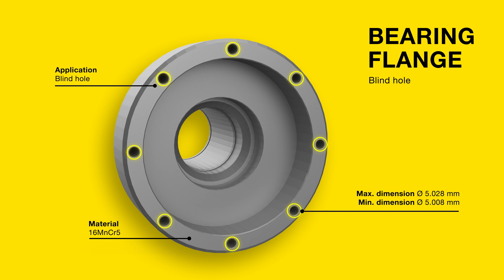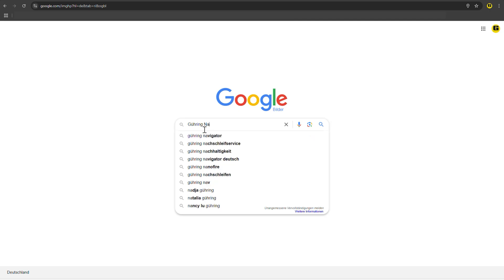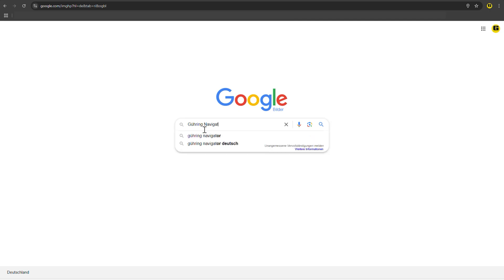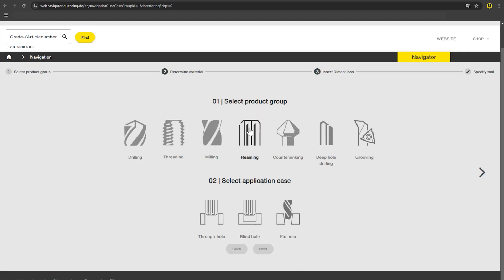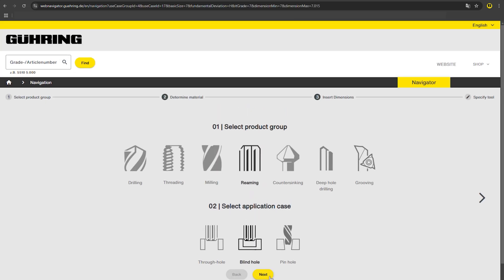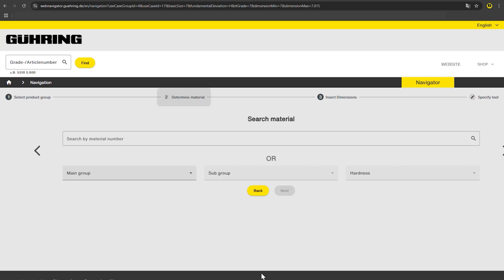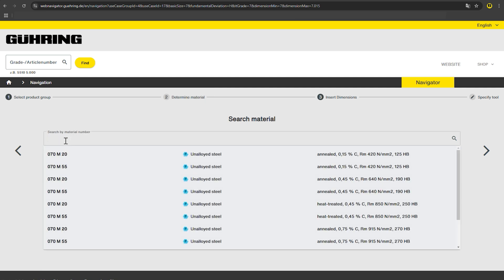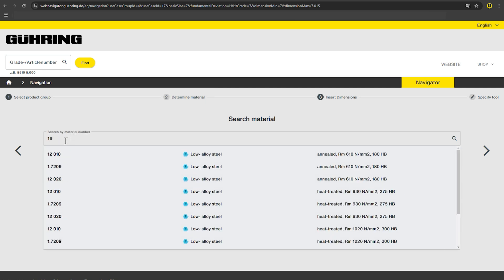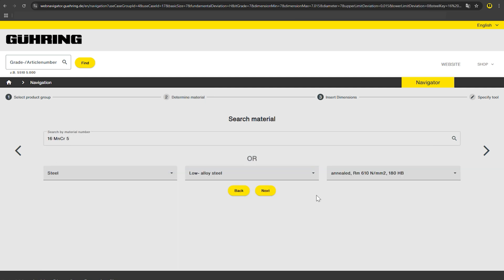The Tolerance Calculator guides you towards the perfect tool for all hole types. In this case, select the desired hole type, Blind Hole, and specify the material to be machined and the dimensions of your machining process.